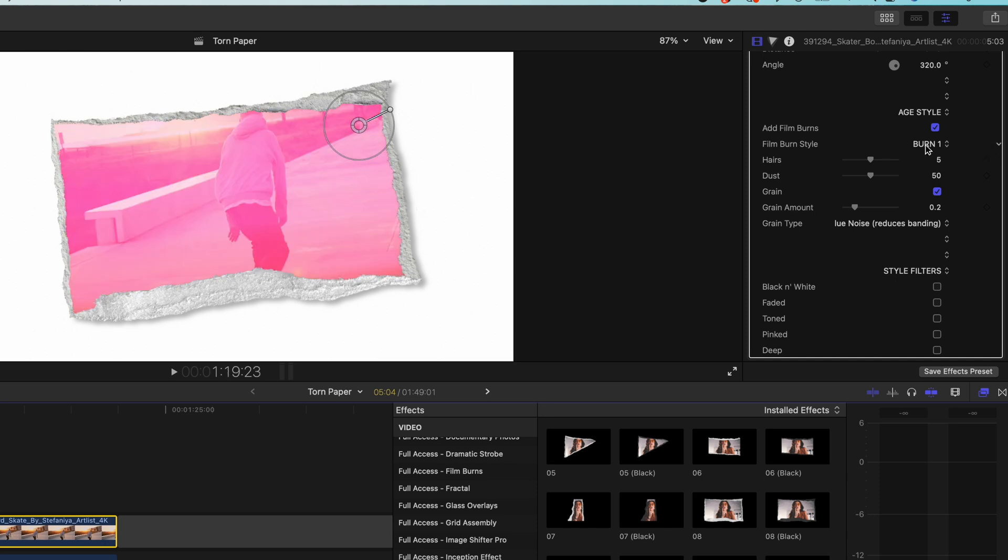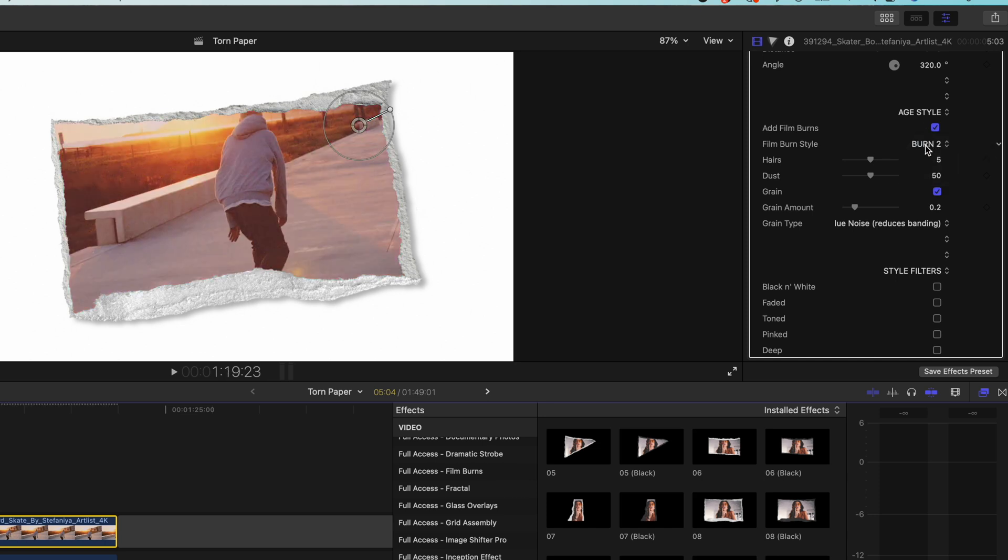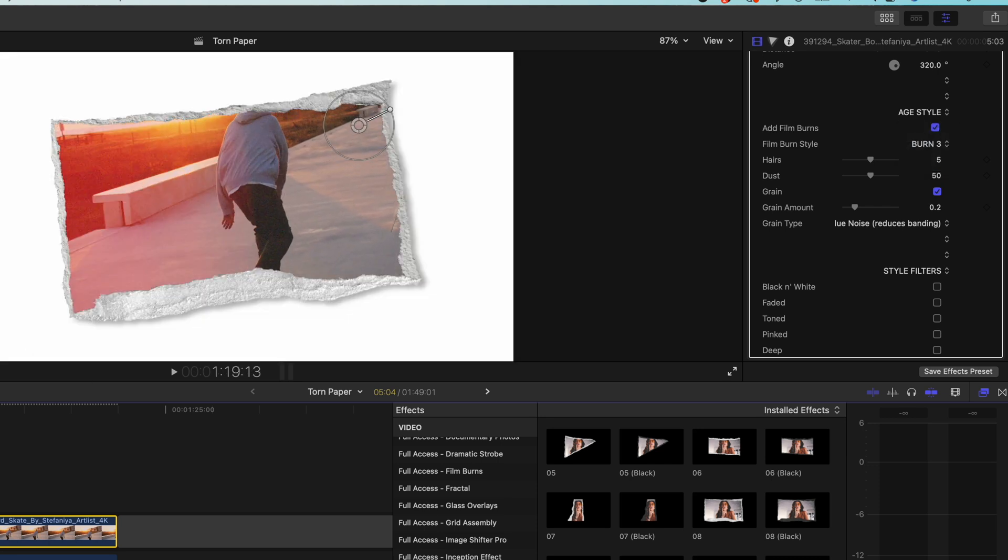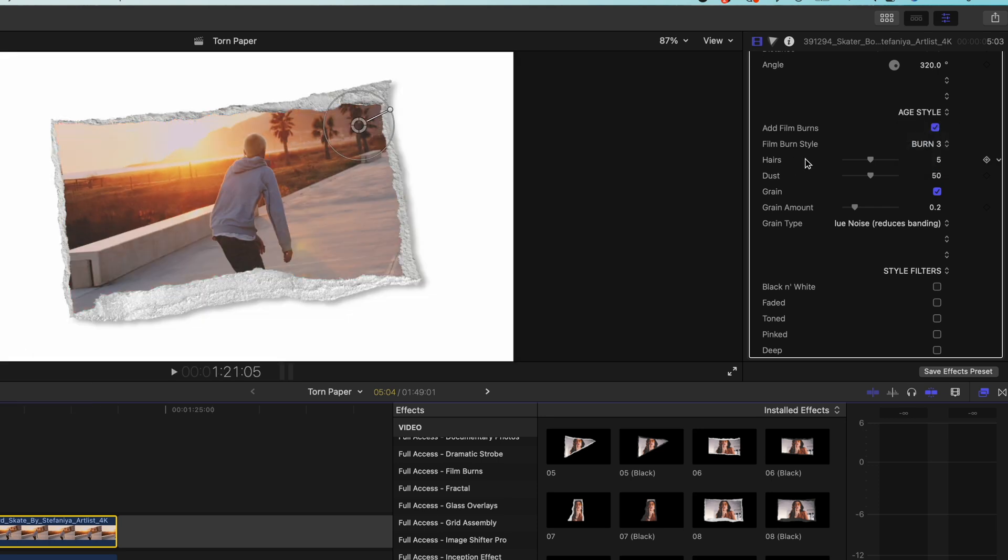We can choose from three styles here we've got burn one, burn two, and burn three. Burn three is quite a nice subtle one.